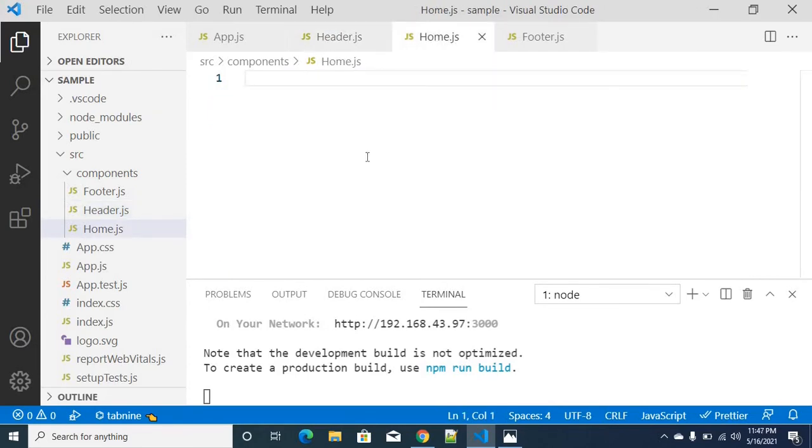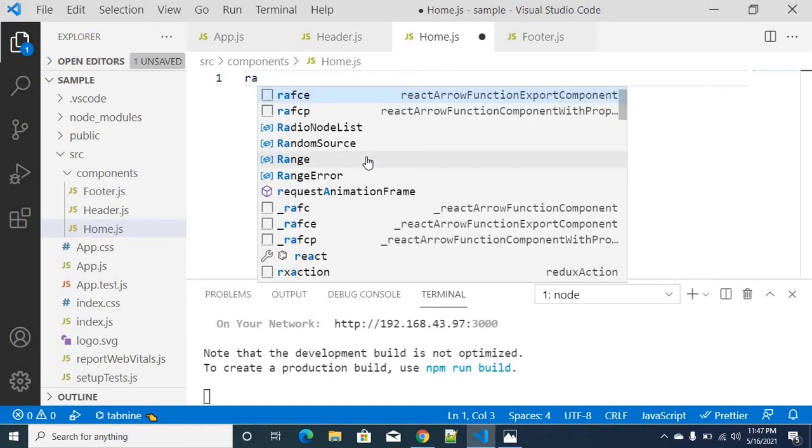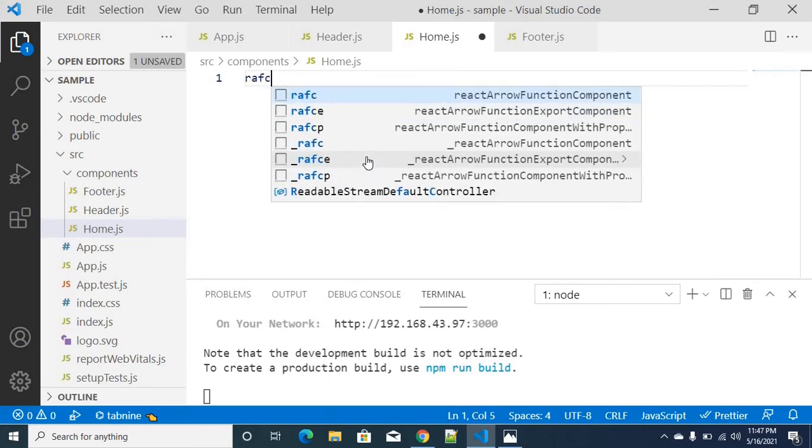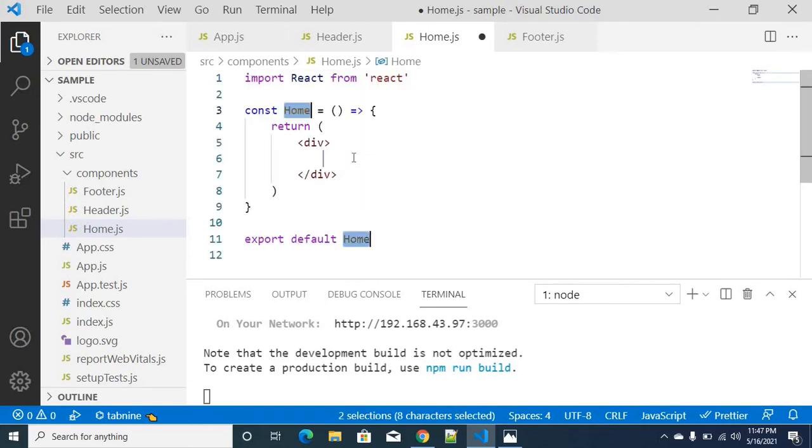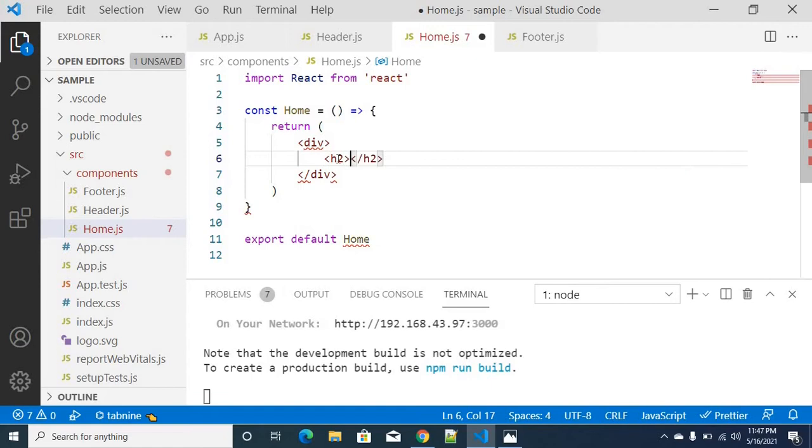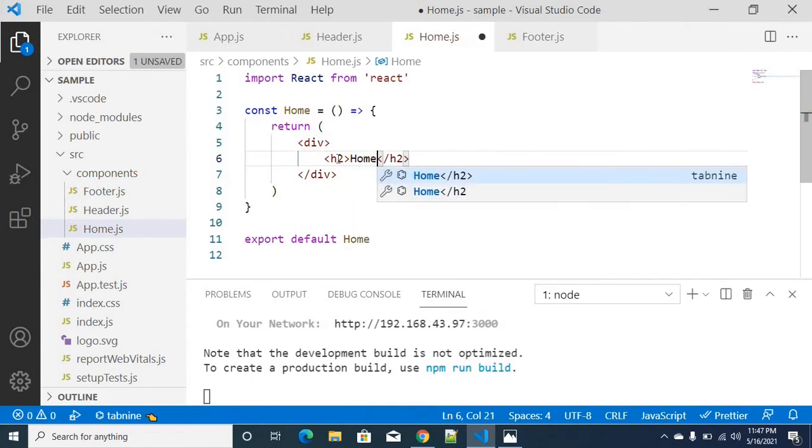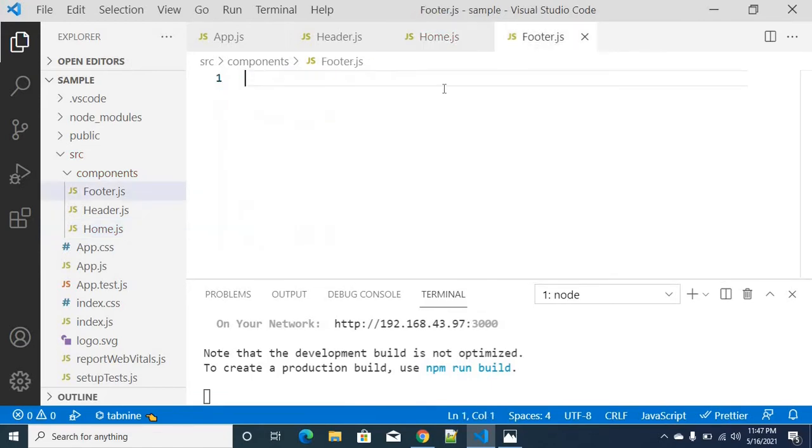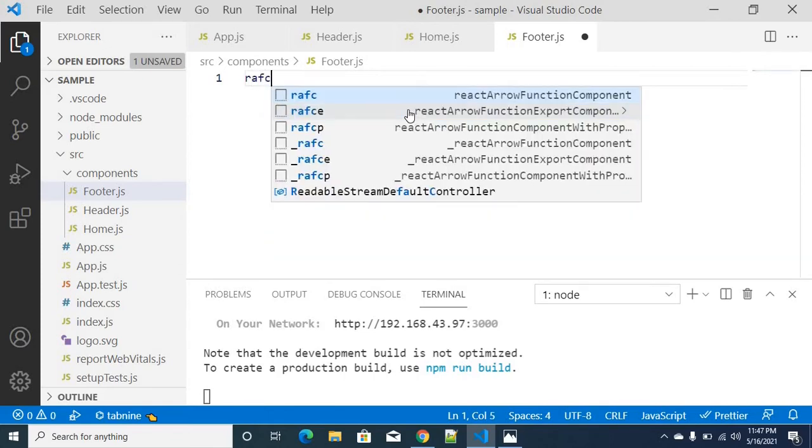And footer and home component. Do the same thing. Just home and return shape with an H2 tag.